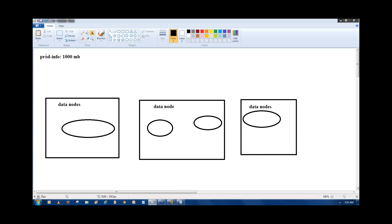A file like prod_info is written into three data nodes. Similarly, we write multiple files into data nodes. But when you write multiple files to data nodes, how do you identify which file is written into which data node? Suppose I have a textbook of one lakh pages with no index, and I ask you to pick one paragraph — it's possible but very difficult and time-consuming. Similarly, in a cluster of 100 to 3000 nodes, many files are written across data nodes.